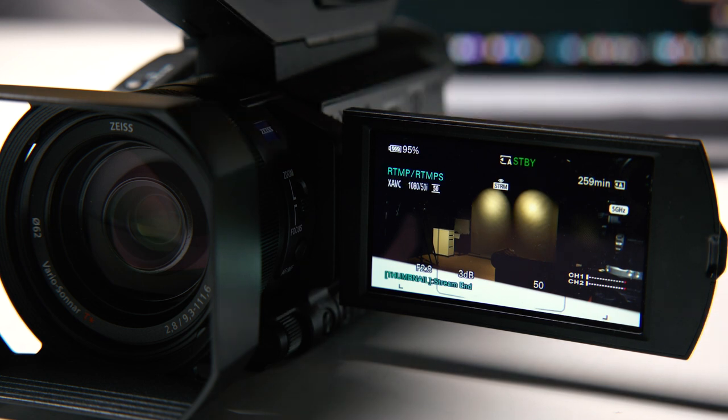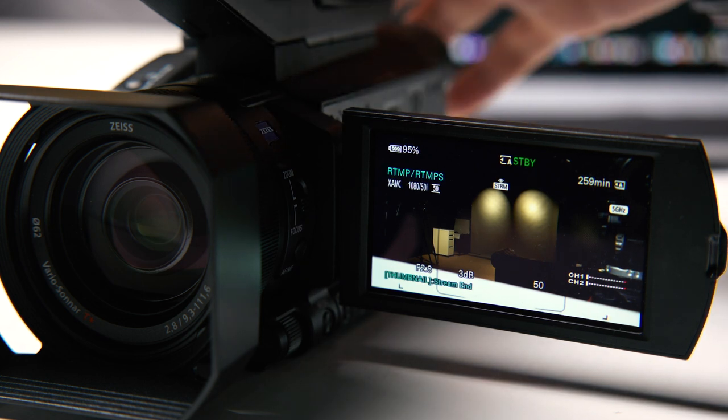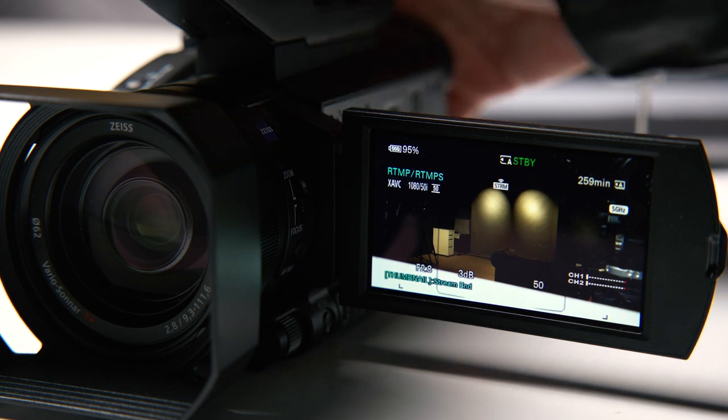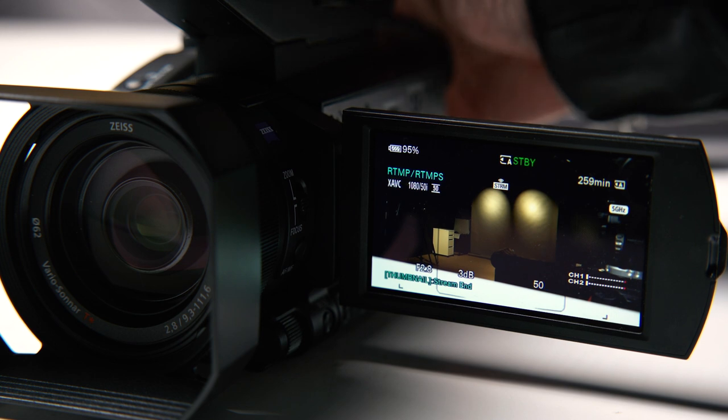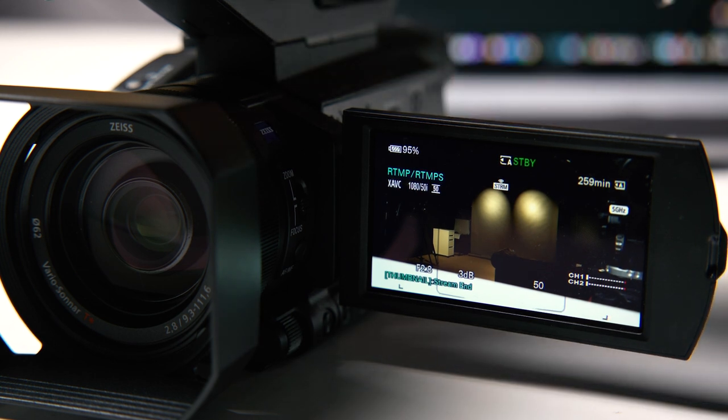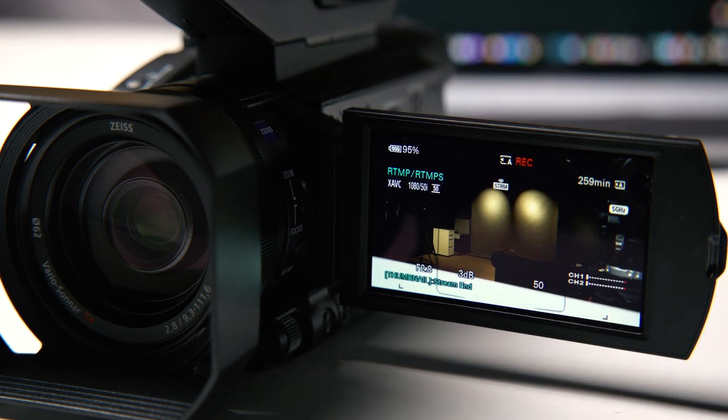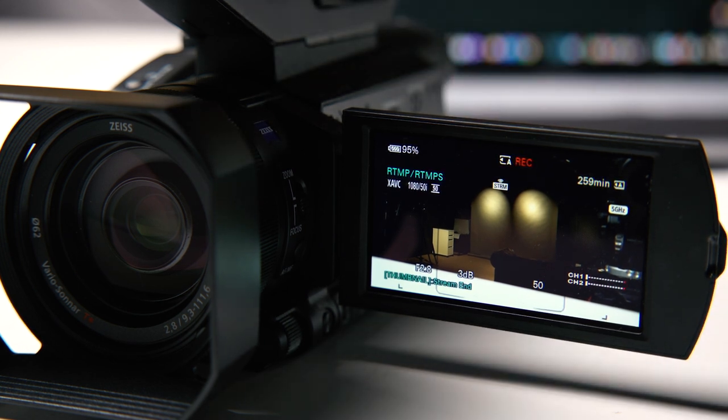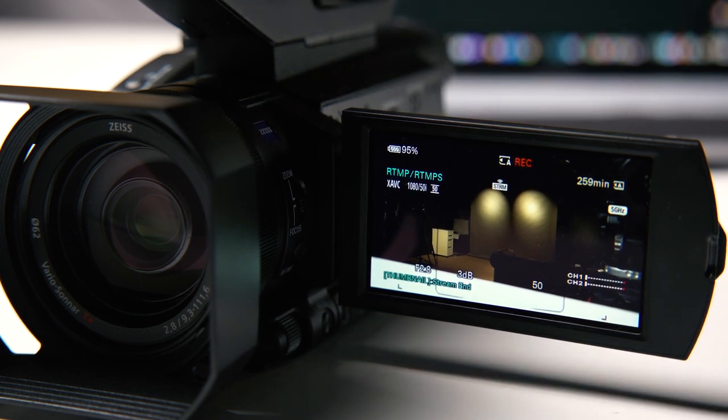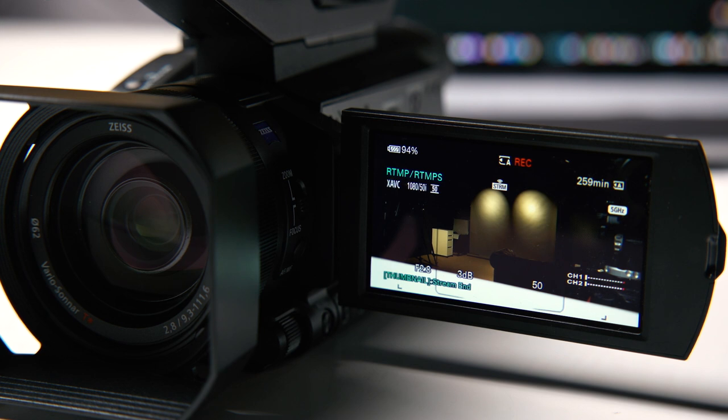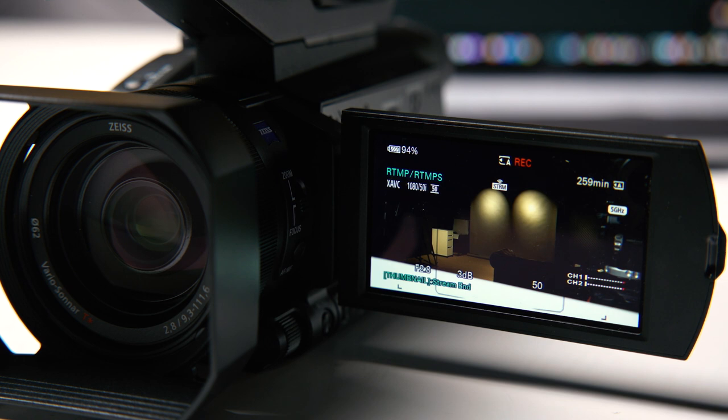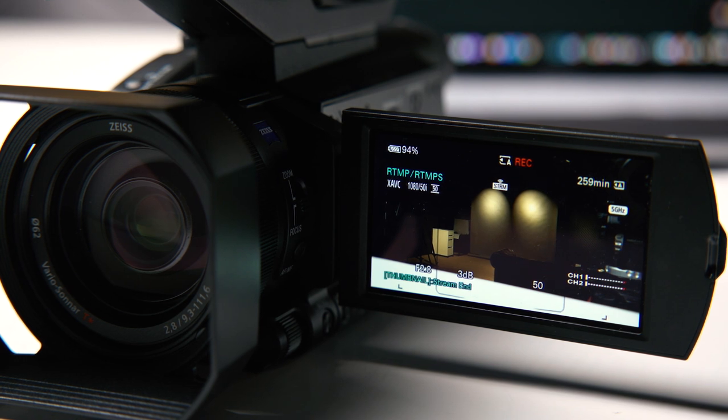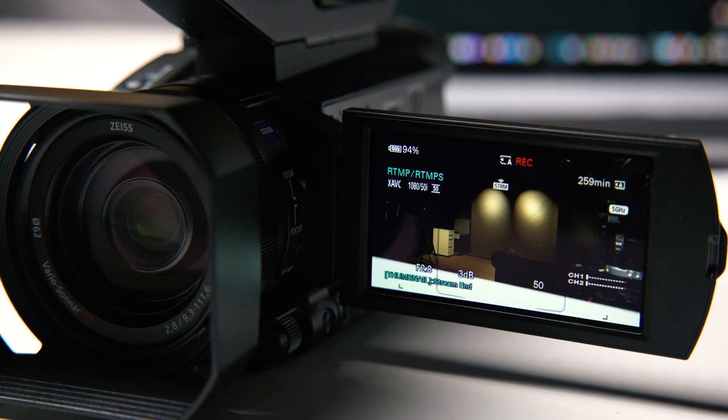When you're doing the live stream, at the same time you can also do video recording. But remember, this function only works in Full HD. When you're shooting in 4K, the live stream is actually disabled. You have to be aware of that.